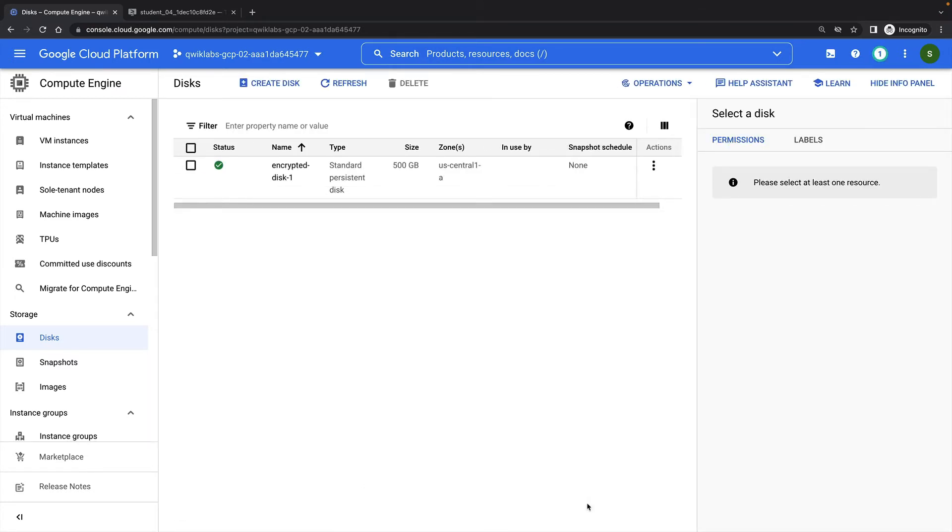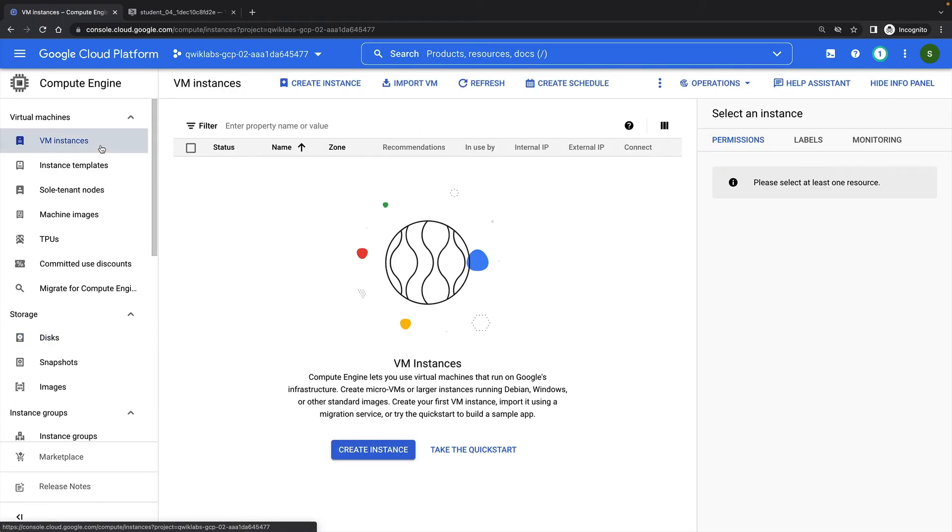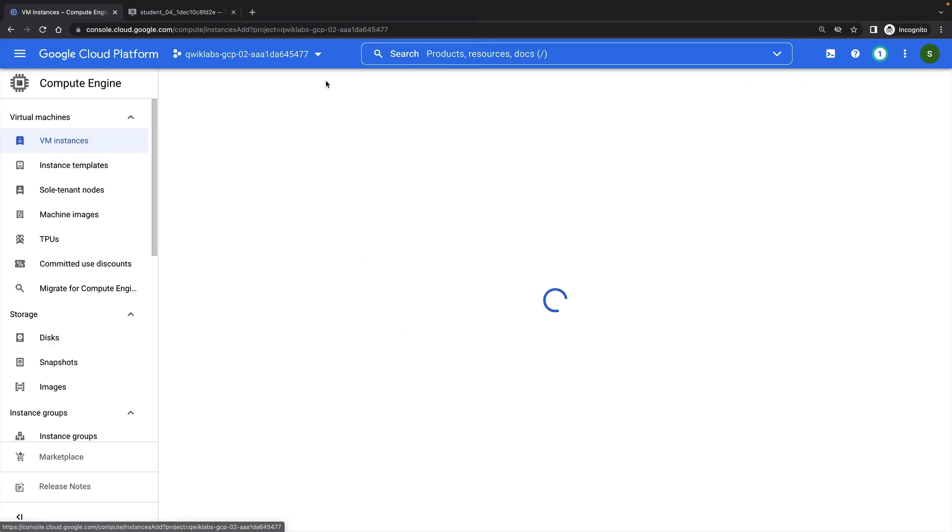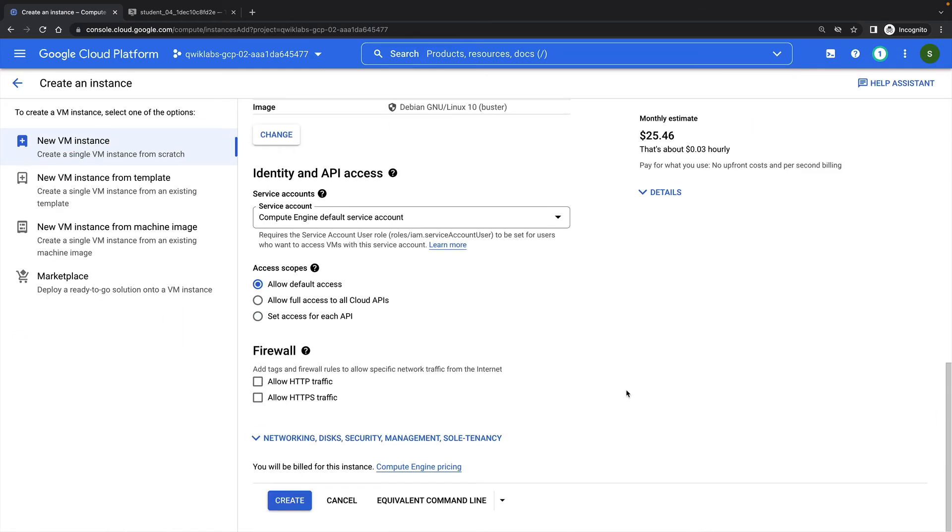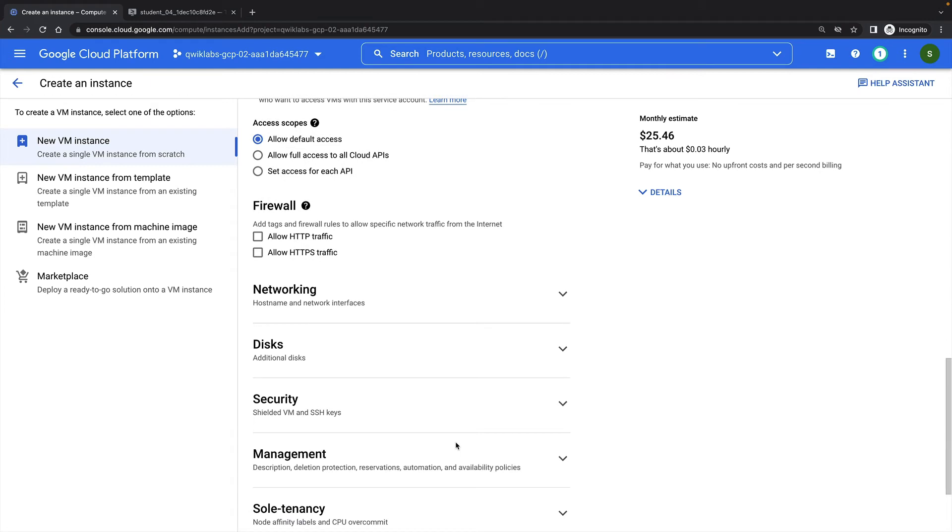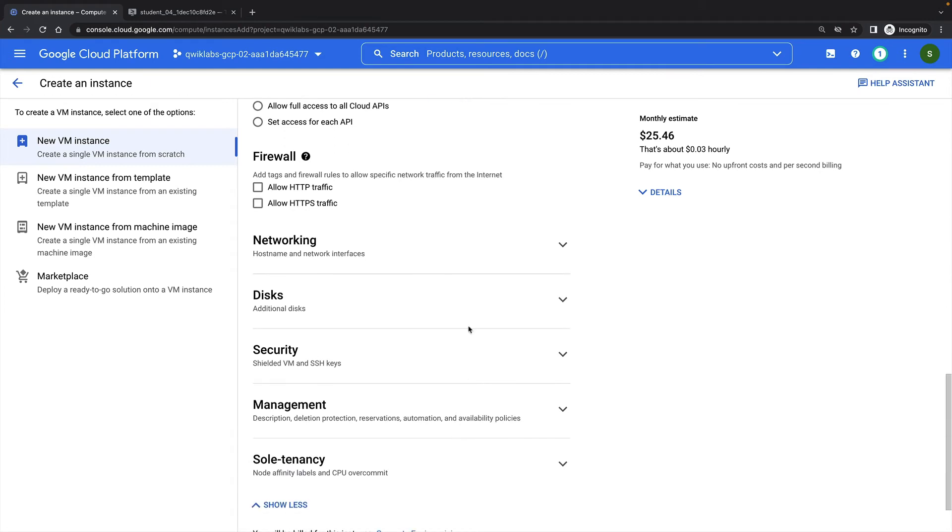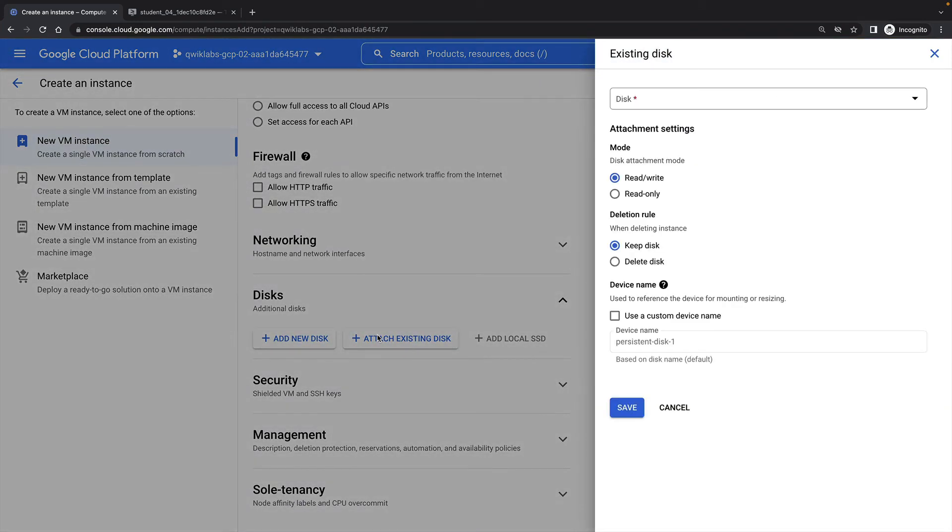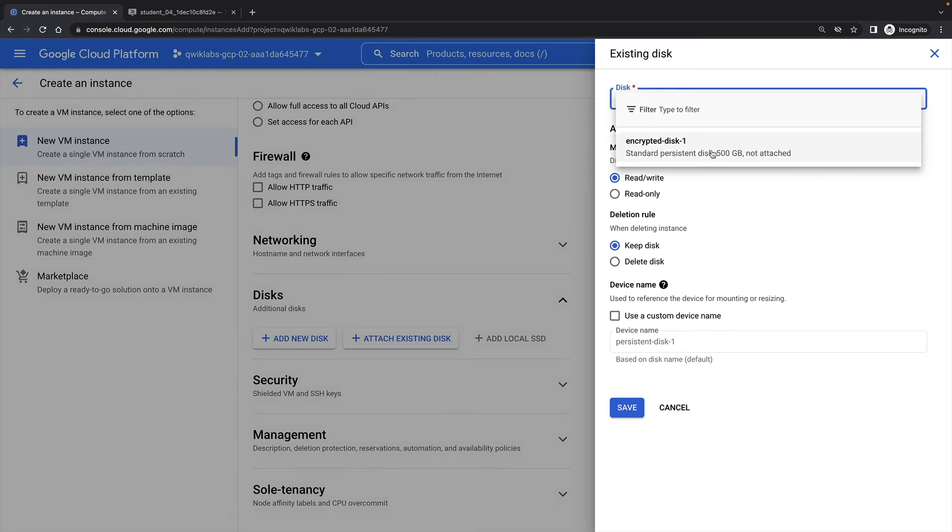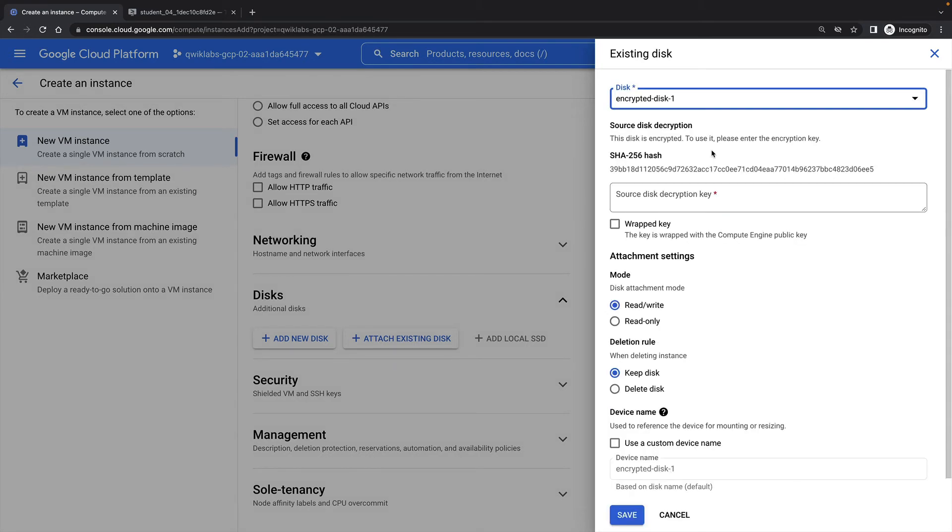So now I'm going to create a Compute Engine instance, and I'll attach my new encrypted disk.